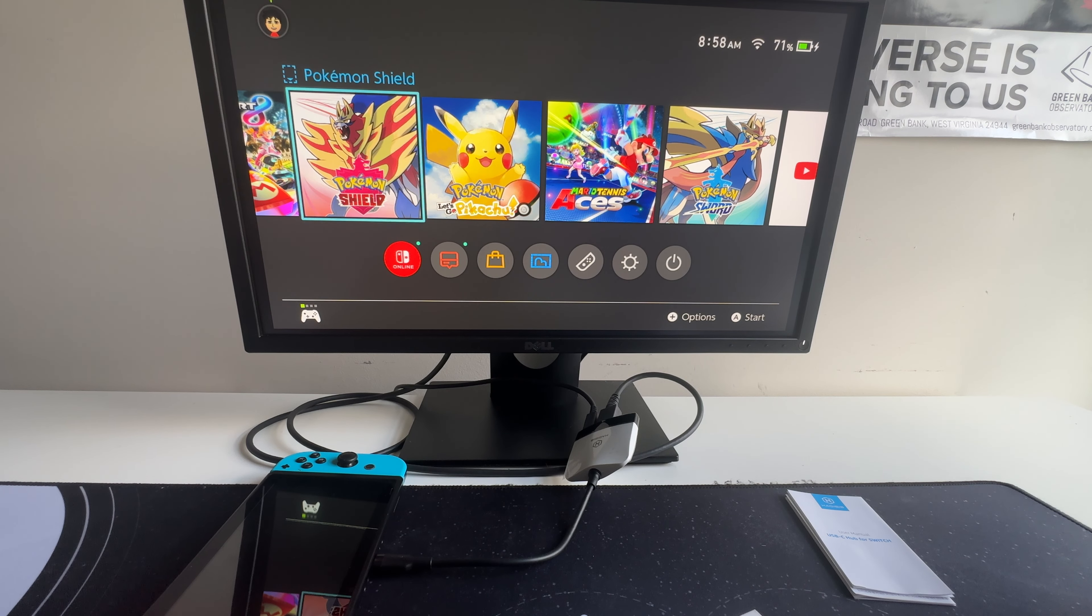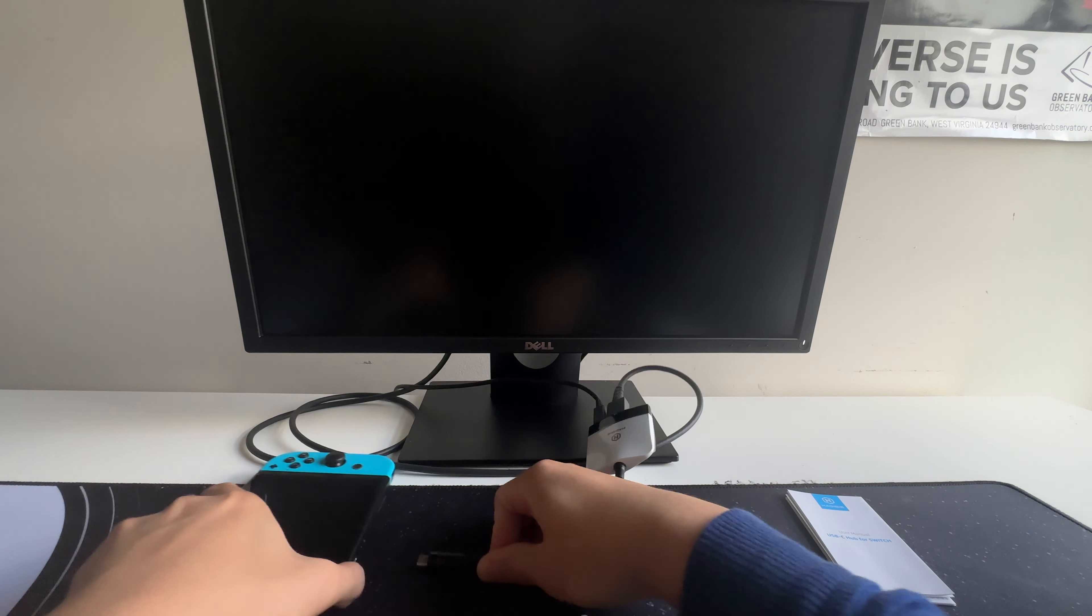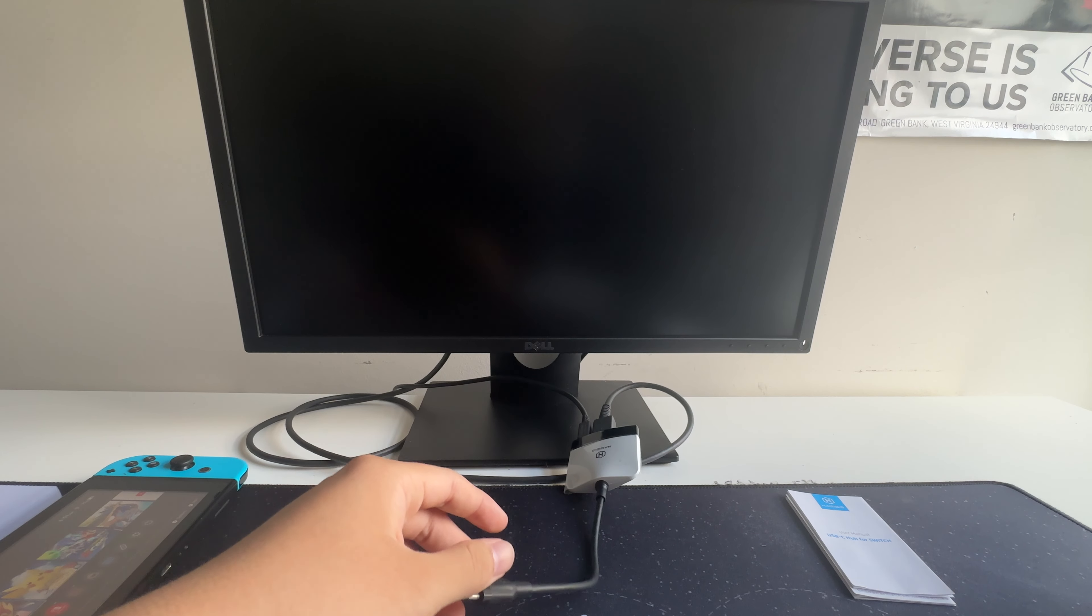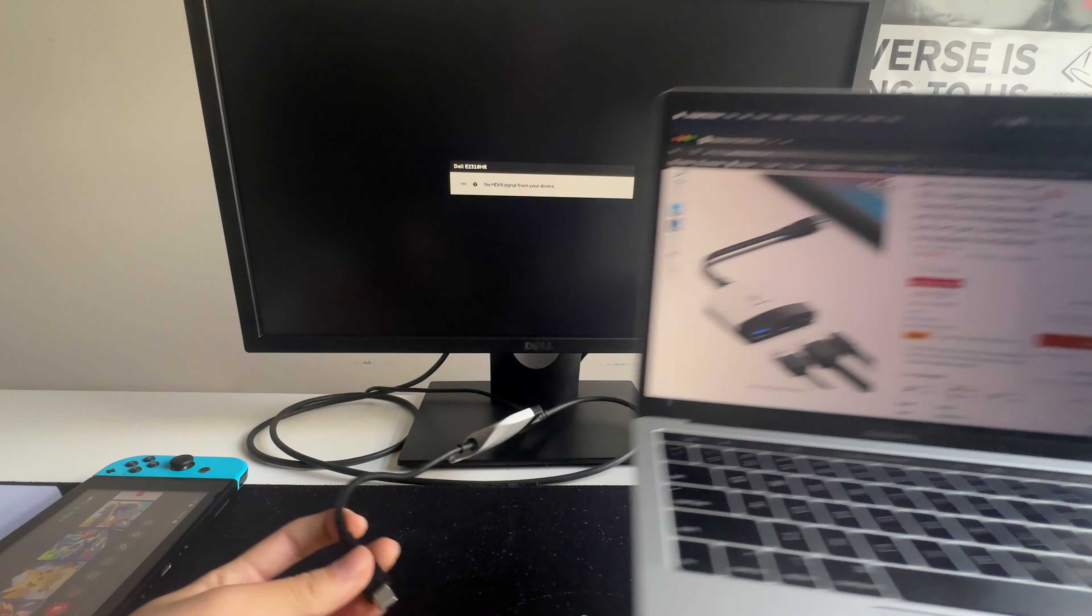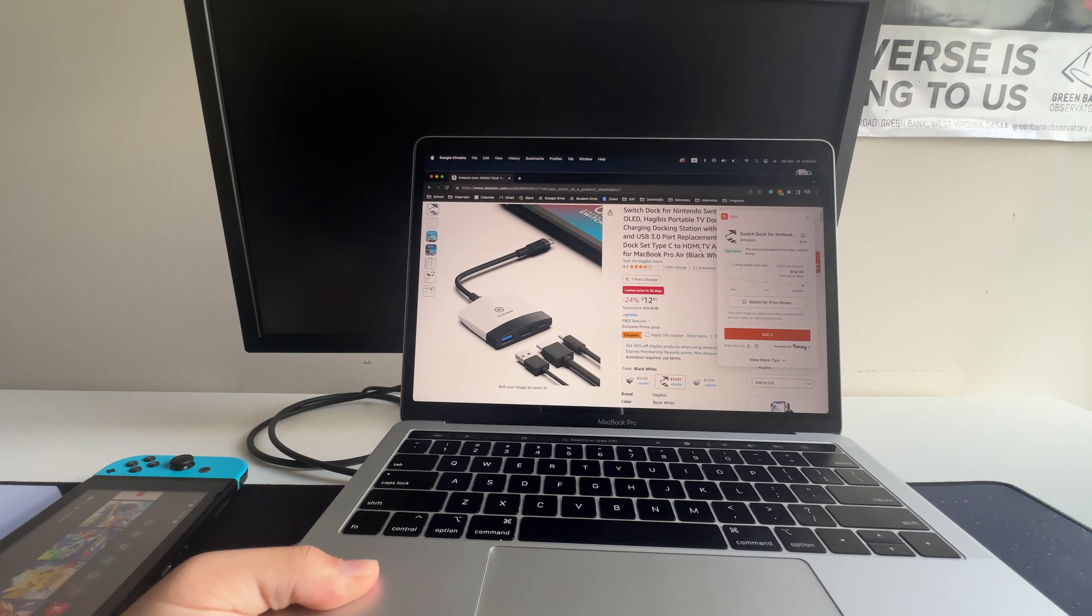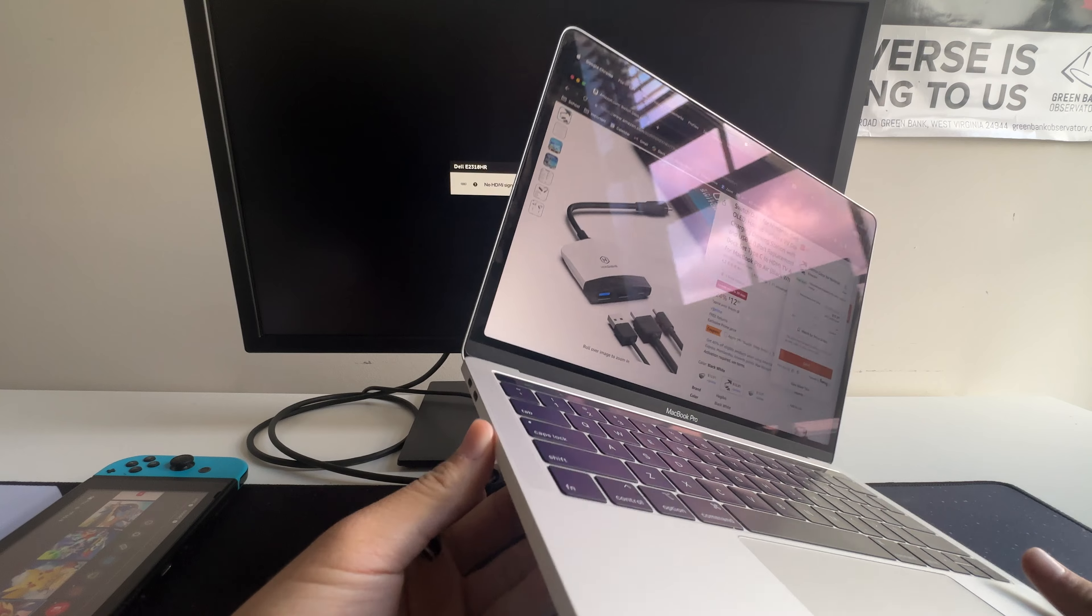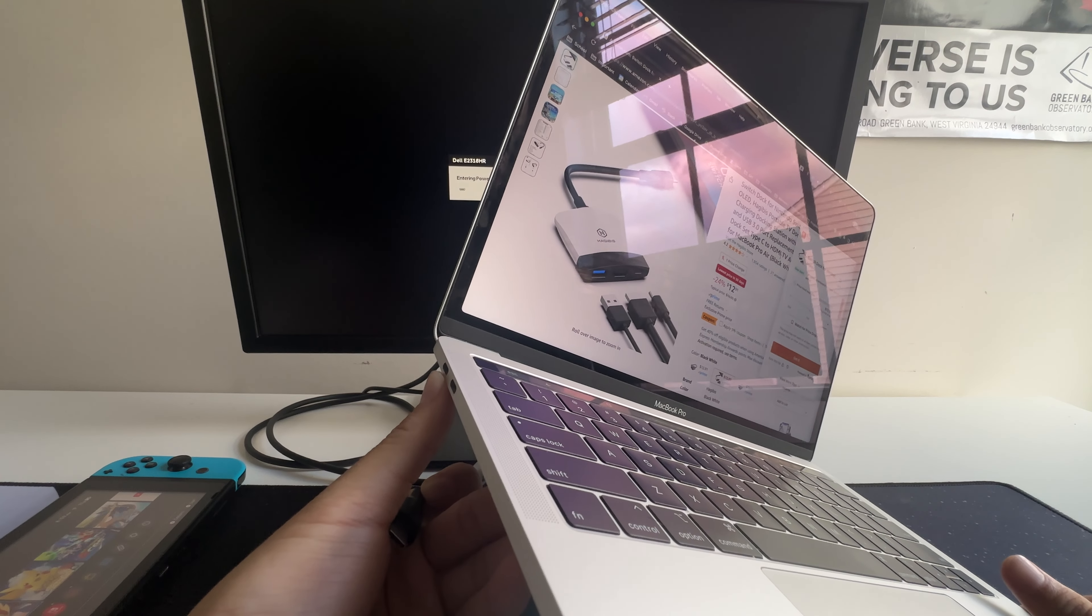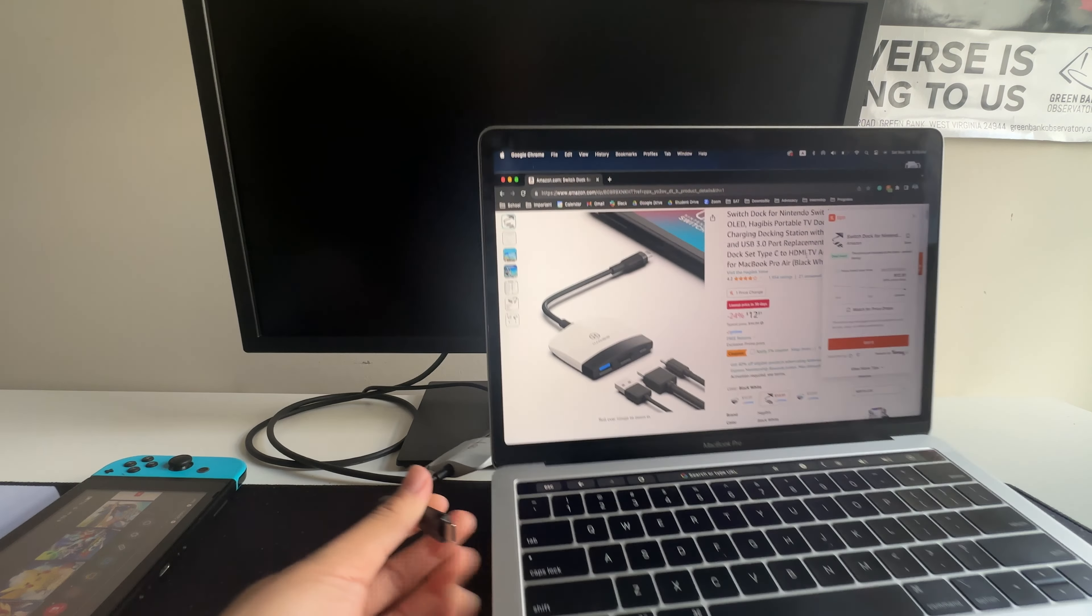Now let's try connecting a MacBook Pro to this monitor with the same Switch Dock. So I actually have it up right here.